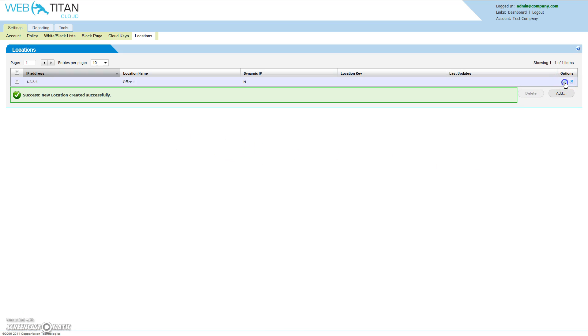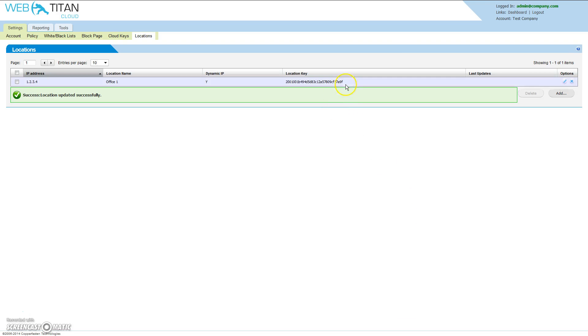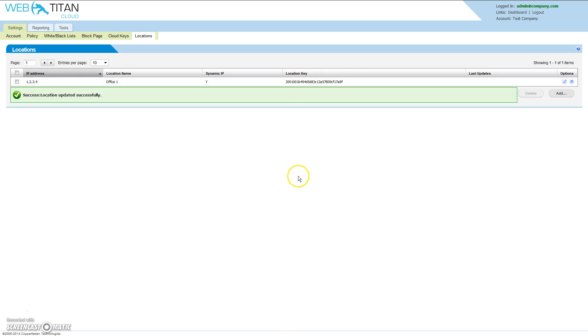If you do have a site using dynamic IP, simply select the dynamic IP option. You will then be given a location key. The location key is used during the install of the Web Titan IP agent. The Web Titan IP agent is installed on a PC or server on your LAN and will update the Web Titan Cloud server with your new IP address as it changes.